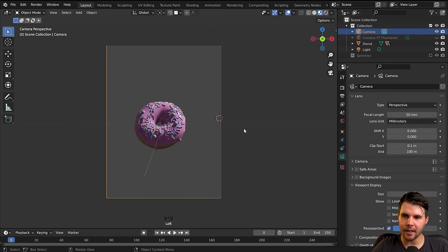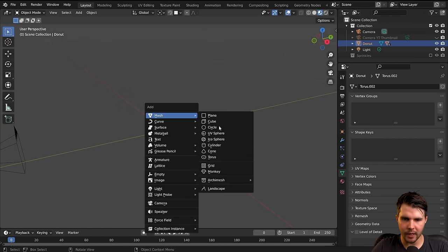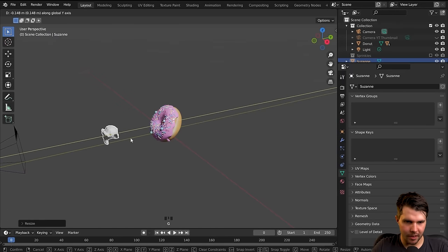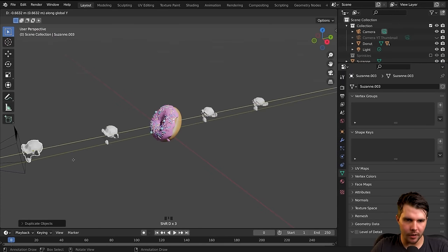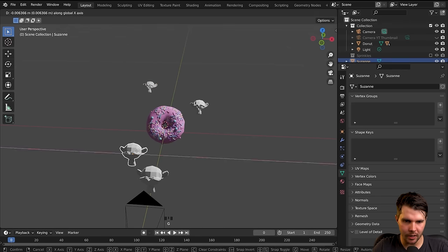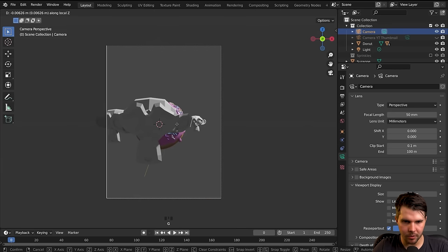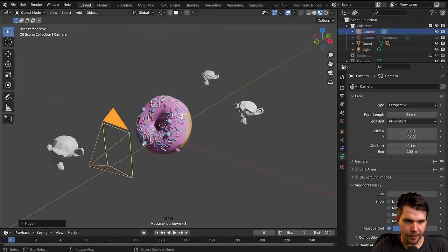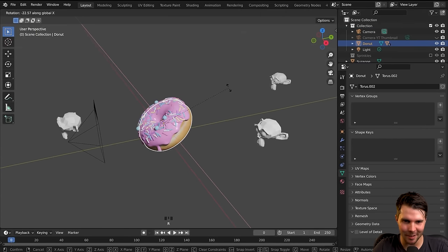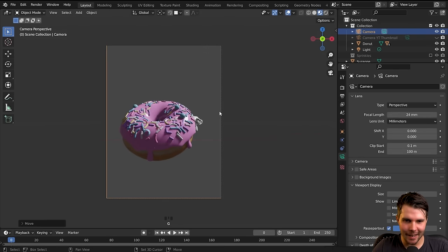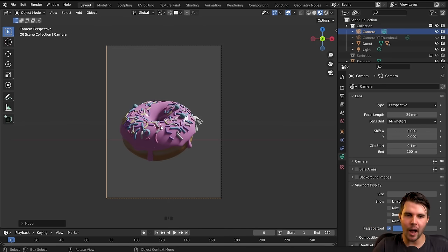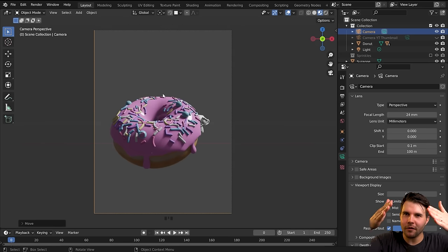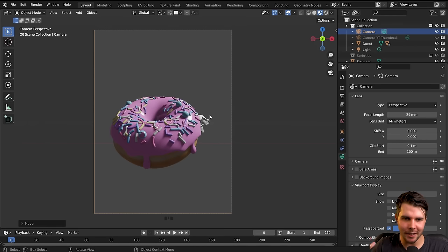Now let's decide the focal length of the camera. I'll quickly add a monkey just to demonstrate. With a wide focal length like 24mm, things look distorted — almost like a fisheye or skater cam. Objects close to the camera look really wide, and things behind look much further away. With a large focal length and the camera very far back, the depth gets compressed and everything looks flat. A high focal length flattens the scene; a low focal length exaggerates depth like a fisheye.